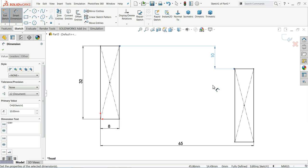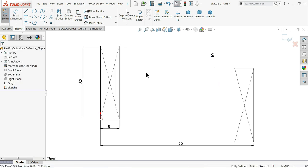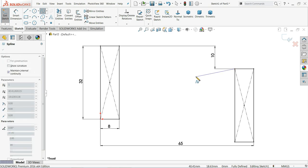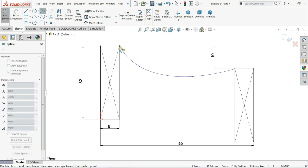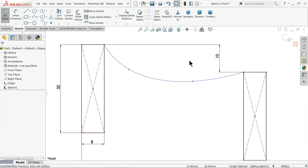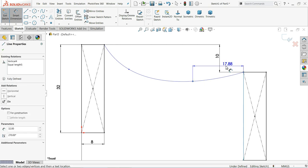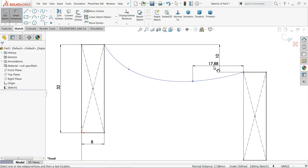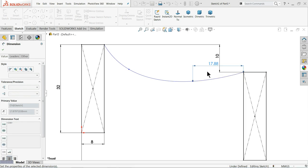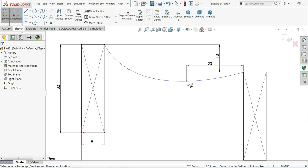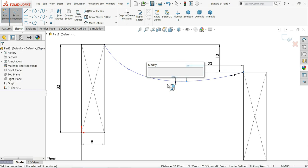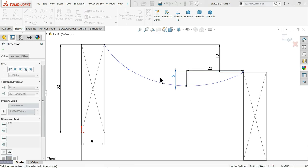Now see, drawing is fully defined. Now it's time to use spline command. See, this is the spline. We will start with this point, select one point here, one point here, and connect with this line. Define 20 millimeter and the vertical distance 5 millimeter.